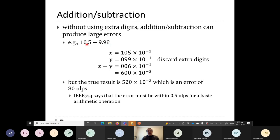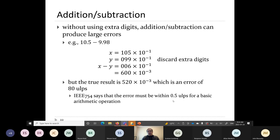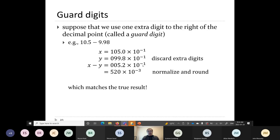If you do the actual difference, you find that you get 520 × 10⁻³. The difference between those two numbers is 80 units in the last place (ULPs) of error. The IEEE 754 standard says that when you do basic arithmetic — addition, subtraction, multiplication, division, remainder — you have to be within one half a ULP. That means your answer must be the closest floating point number representing the true value, but 80 ULPs is nowhere near that.